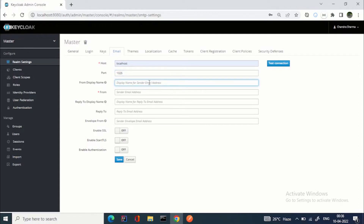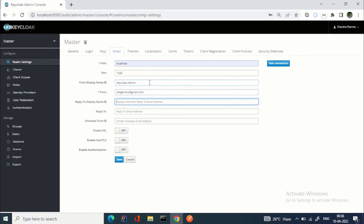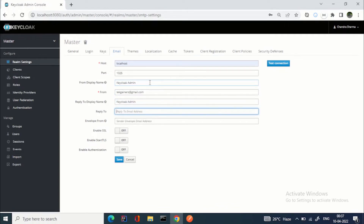For the display name you can say Keycloak Admin, from taggernus@gmail.com. Reply-to display name: Keycloak Admin. Reply-to: same ID.